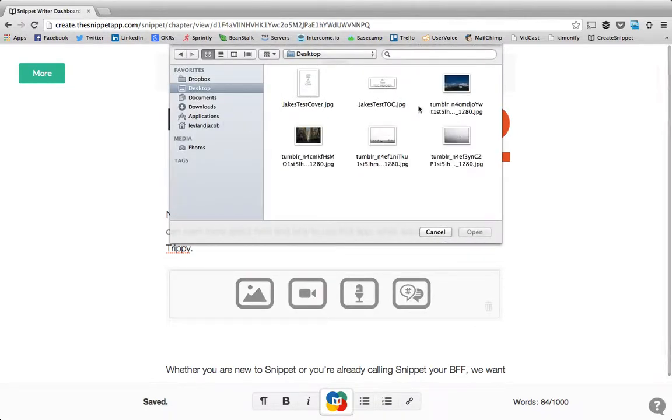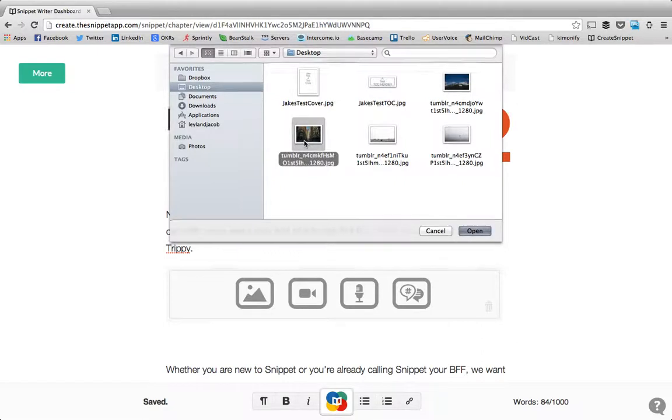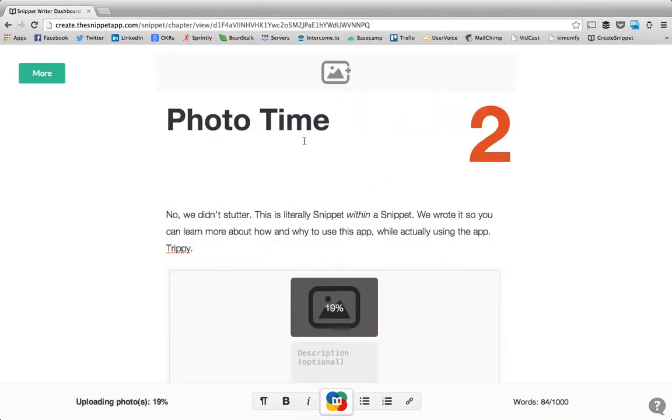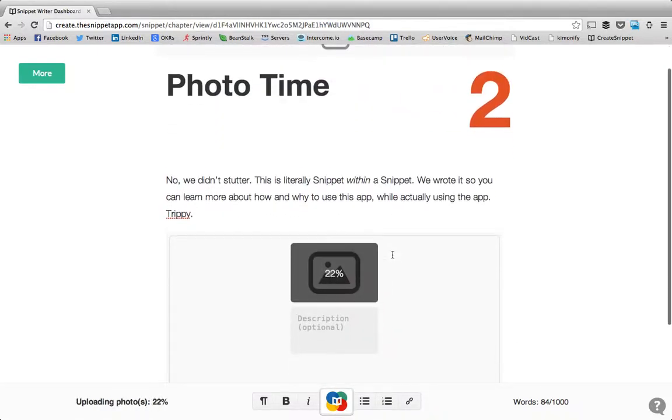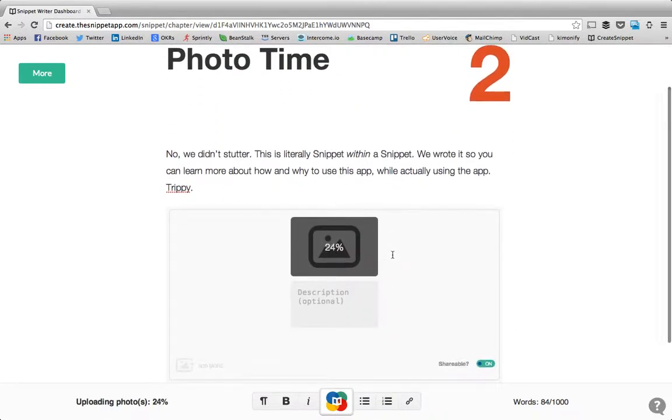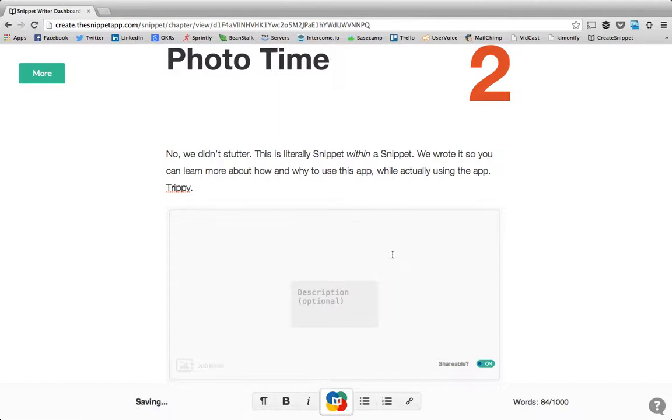This gives you a nice drop down where we can select some images. Let's go ahead and select this one. You'll see it load up. Depending on the file size it can load instantly or this one's kind of large so it might take a second.